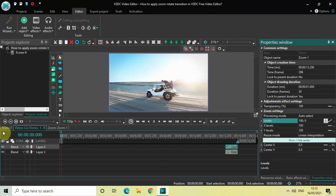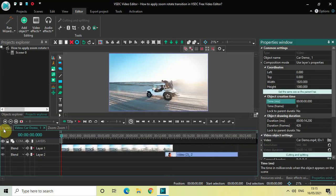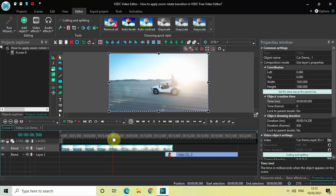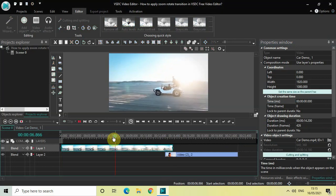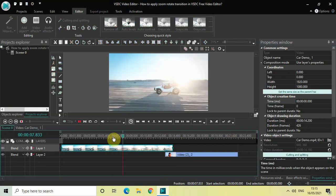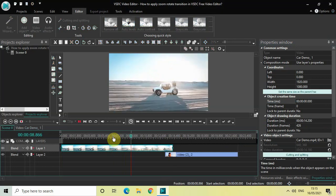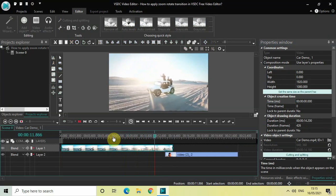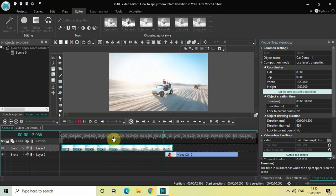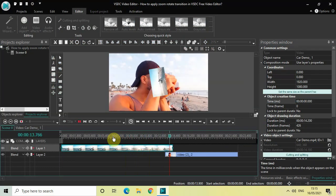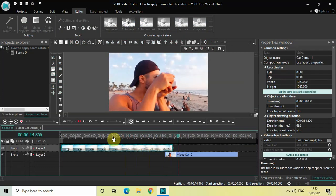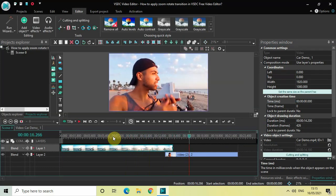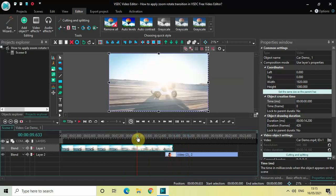Now if I quickly play the video, watch the zoom rotate transition happening when the cursor moves from the first video to the second video. Let me play it once more so you can see the full effect.